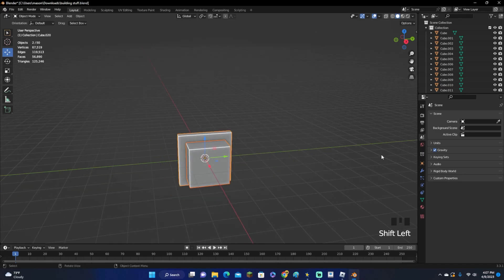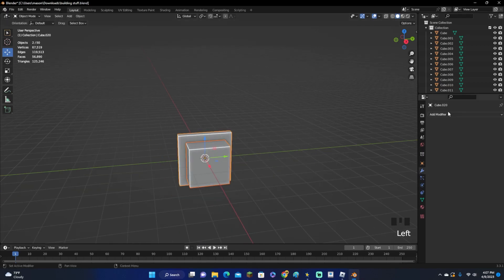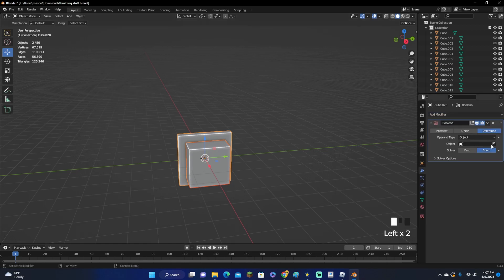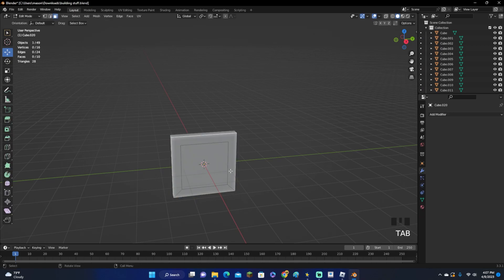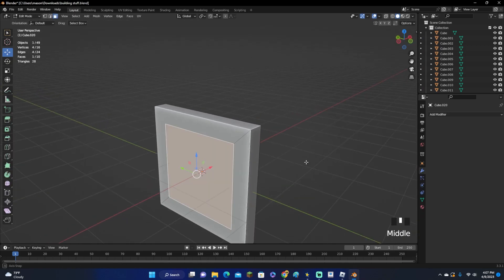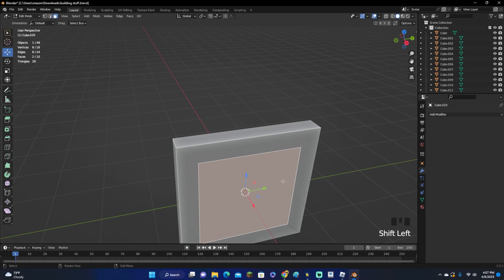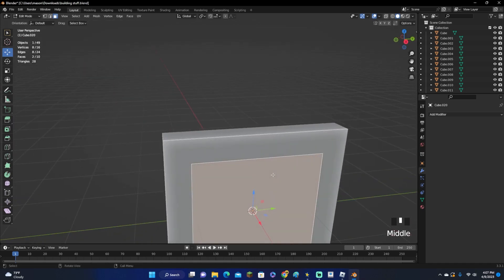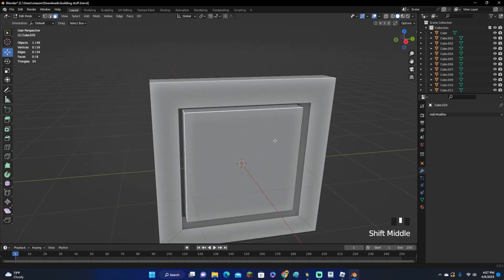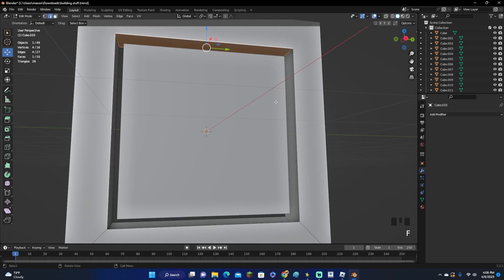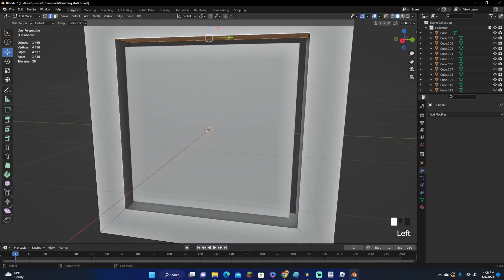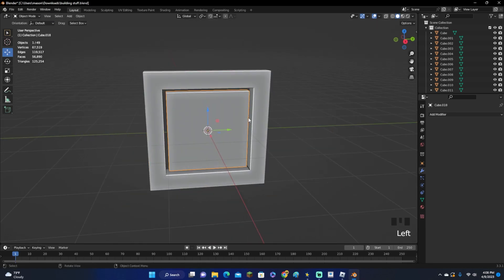Go over to the modifier panel and add a Boolean modifier, select the middle piece, click Apply, then delete it. Mine kind of messed up — I usually do it a different way, but I did it backwards this time. Select both faces if they aren't there, press X to delete the faces. Then connect the inside faces by selecting both of them and clicking F to fill. Do this edge and F, then these two and F.